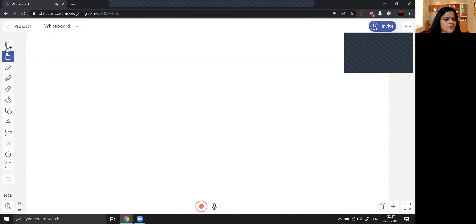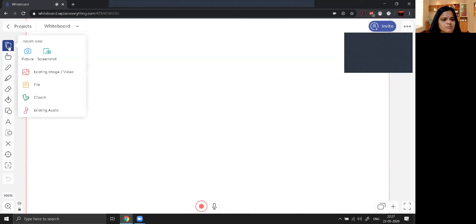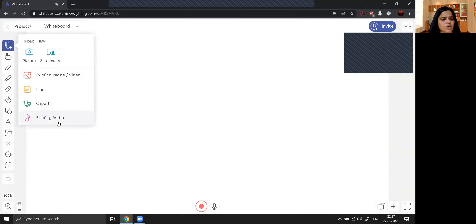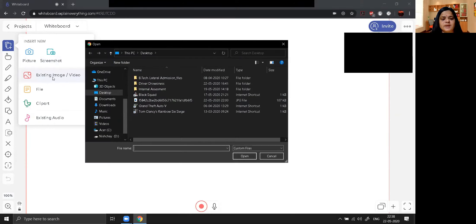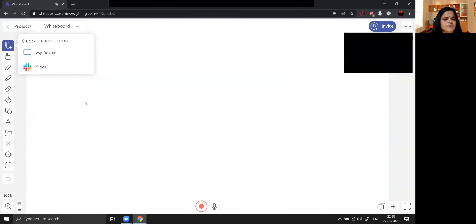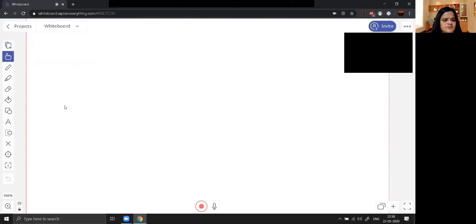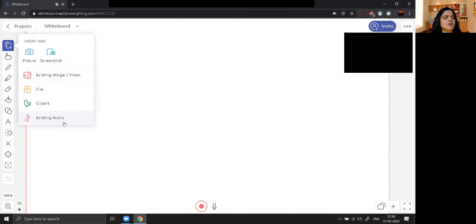Now you can see a lot of icons are appearing on the left-hand side. This is for add media — if you want to add some files, pictures, images, or any audio you can click here. If you want to add a screenshot, you can click insert. If you want to insert pictures through camera you can use this feature. You can also insert images, video, files, clip art, and existing audio from your system.